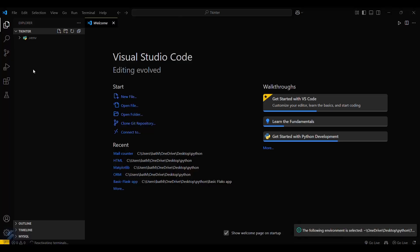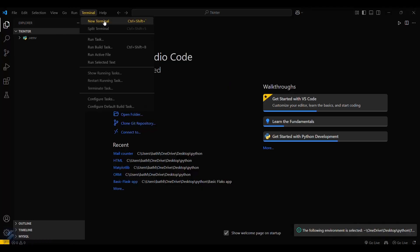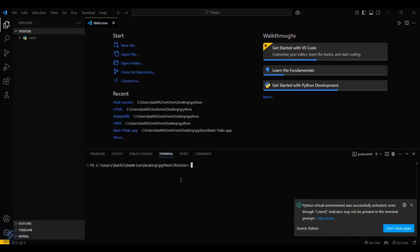It is done. We can verify its installation by clicking on Terminal and then your terminal. Here you can see a popup saying 'Python virtual environment was successfully activated'.